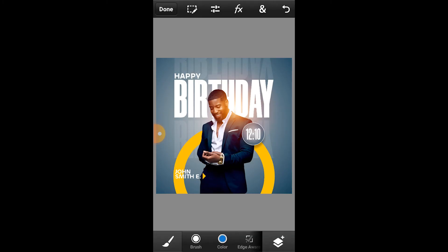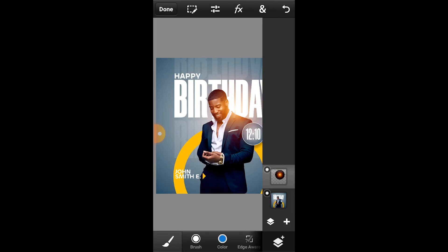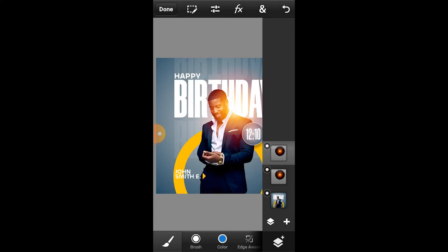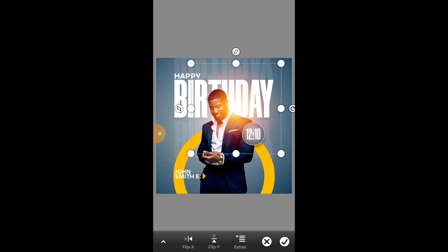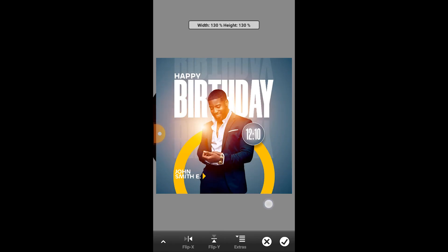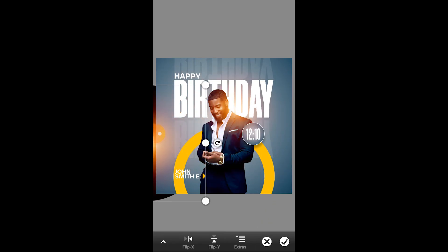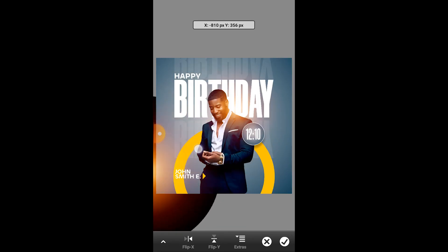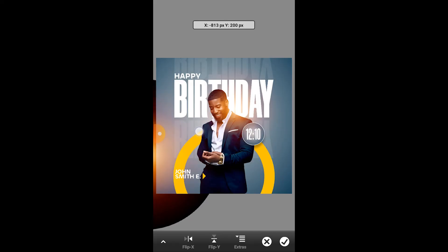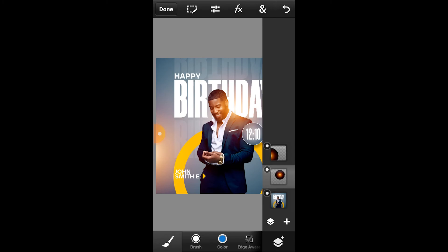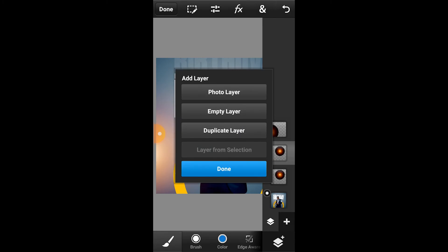If you want to download the Photoshop app, I'll leave a link in the description so you can go there and download it for yourself. We're going to duplicate this flare and transform it, positioning it at the bottom left. Then we'll scale it up and place it there. We'll duplicate it again and this time place it at the top right.